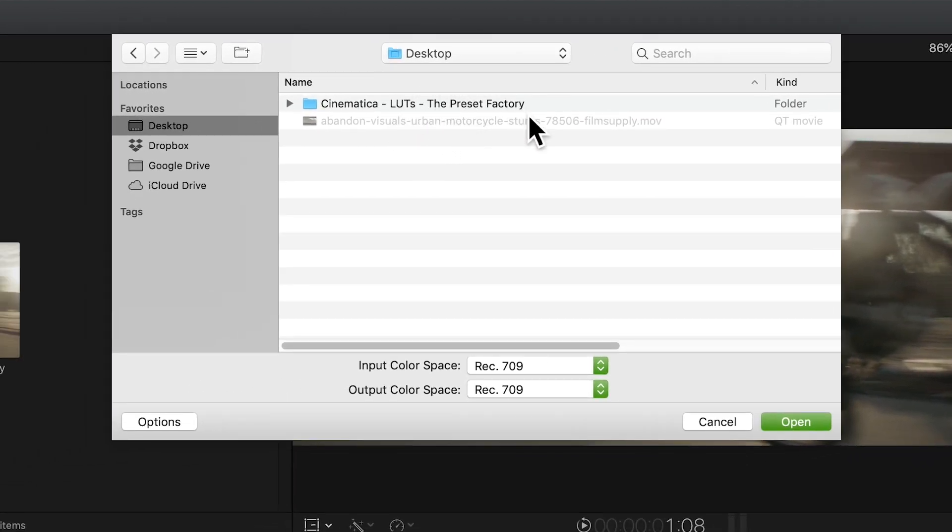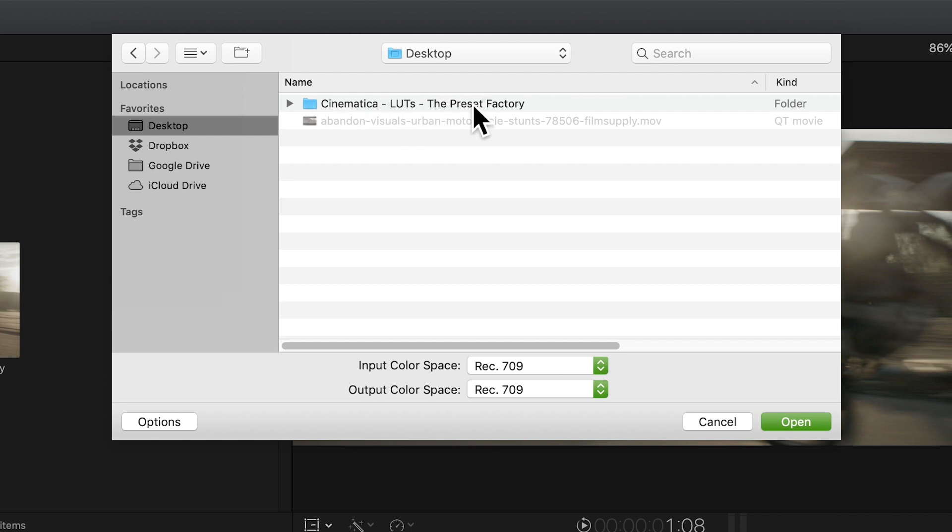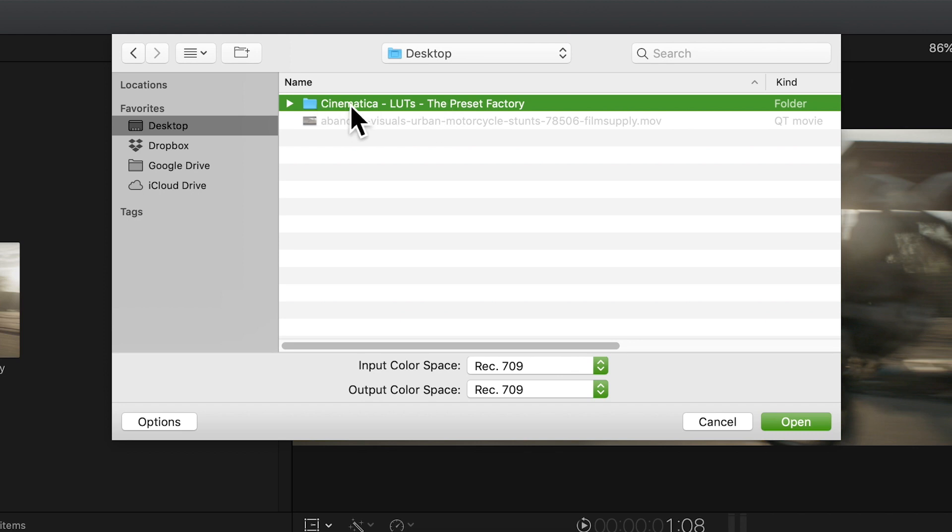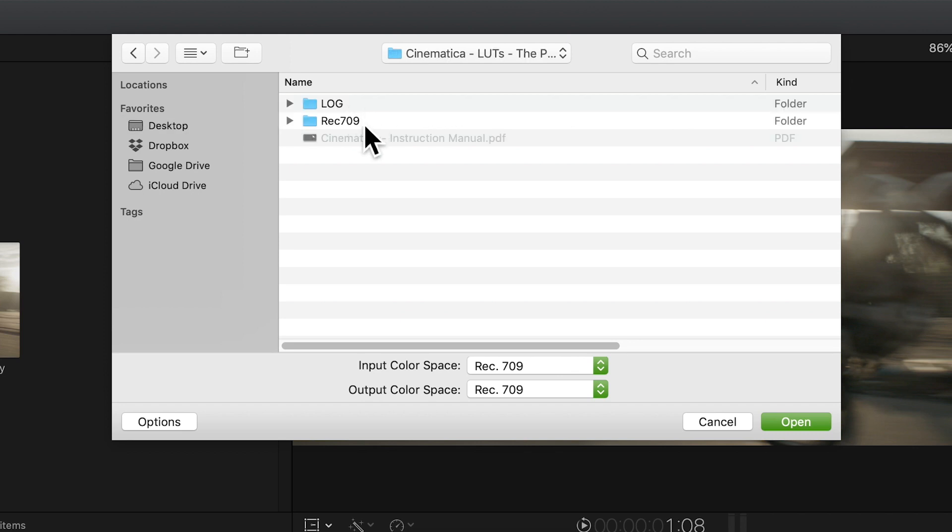Navigate to the folder where your LUTs are stored. For this we're using the Cinematica LUTs from the Preset Factory. Open the folder and navigate to Rec 709, so we're going to choose the Rec 709 LUTs for this.